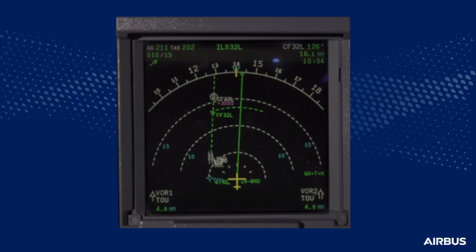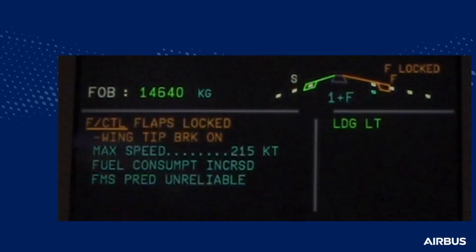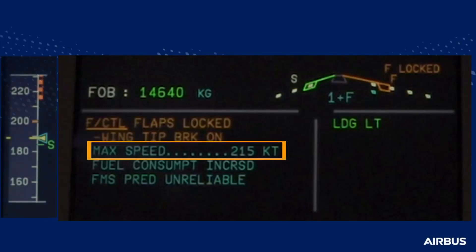A wide downwind heading and altitude are selected. When a safe trajectory is established, the pilot flying will ask the pilot monitoring to perform the ECAM actions. The first action line asks the pilot monitoring to confirm that the speed selected by the pilot flying is below the maximum speed for the flap-slat configuration.